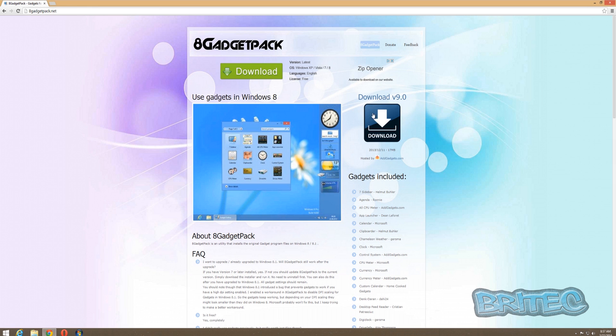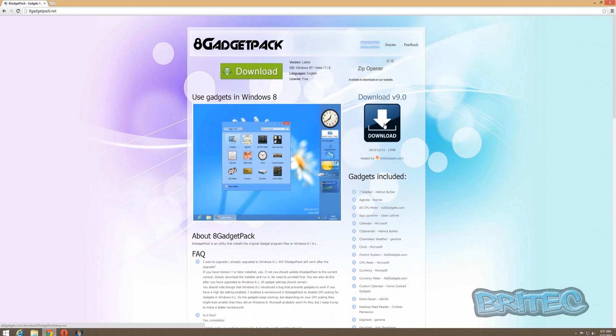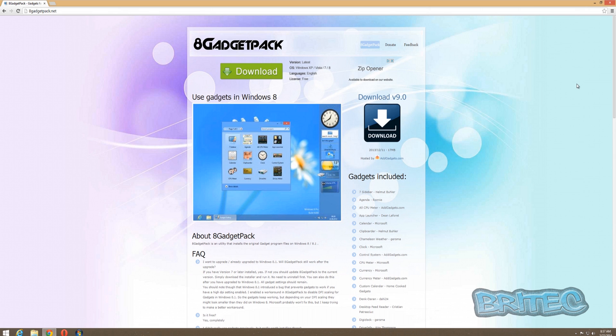The first place you need to go is to download the actual 8 Gadget Pack installer and you can get it from 8gadgetpack.net. Once you've downloaded that, it will give you a full range of gadgets that you can install on Windows 8 or Windows 8.1.